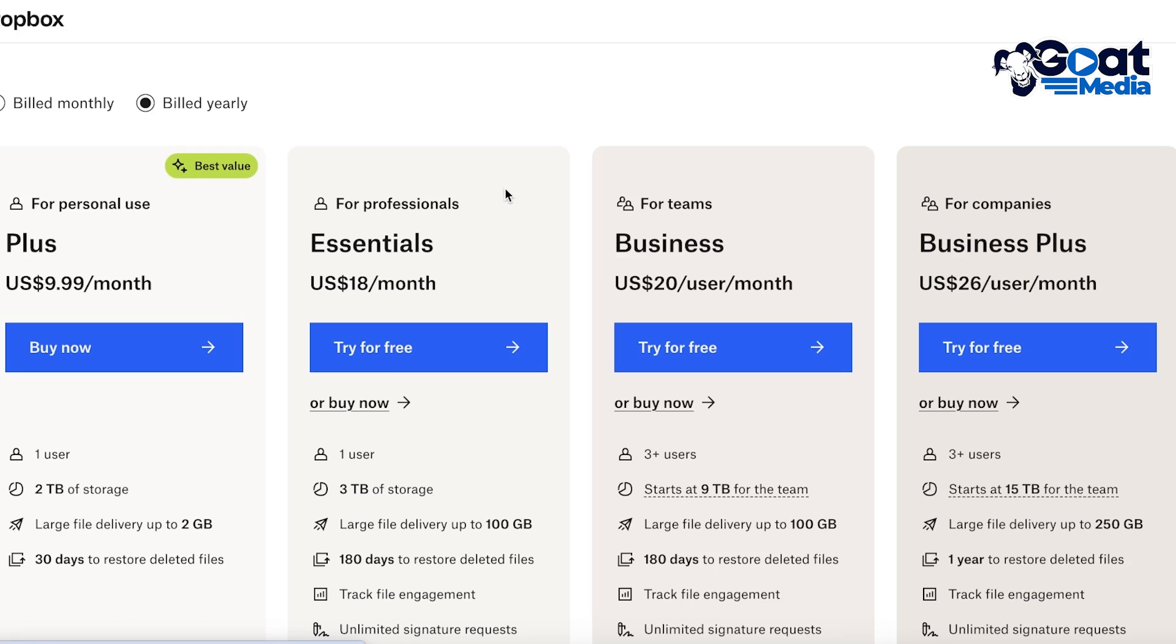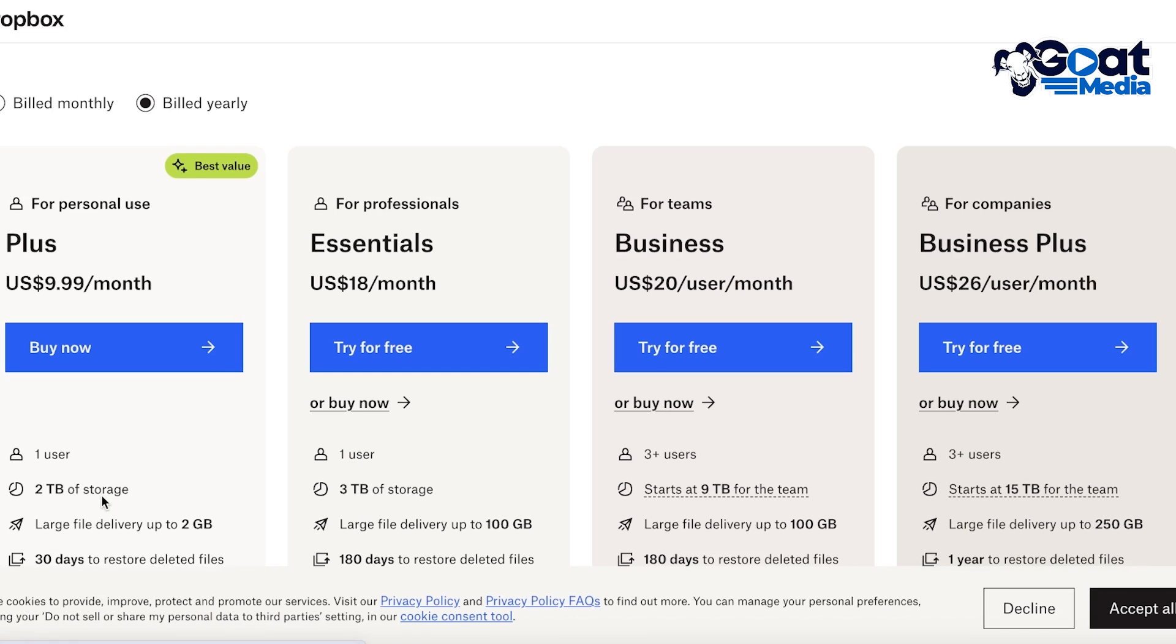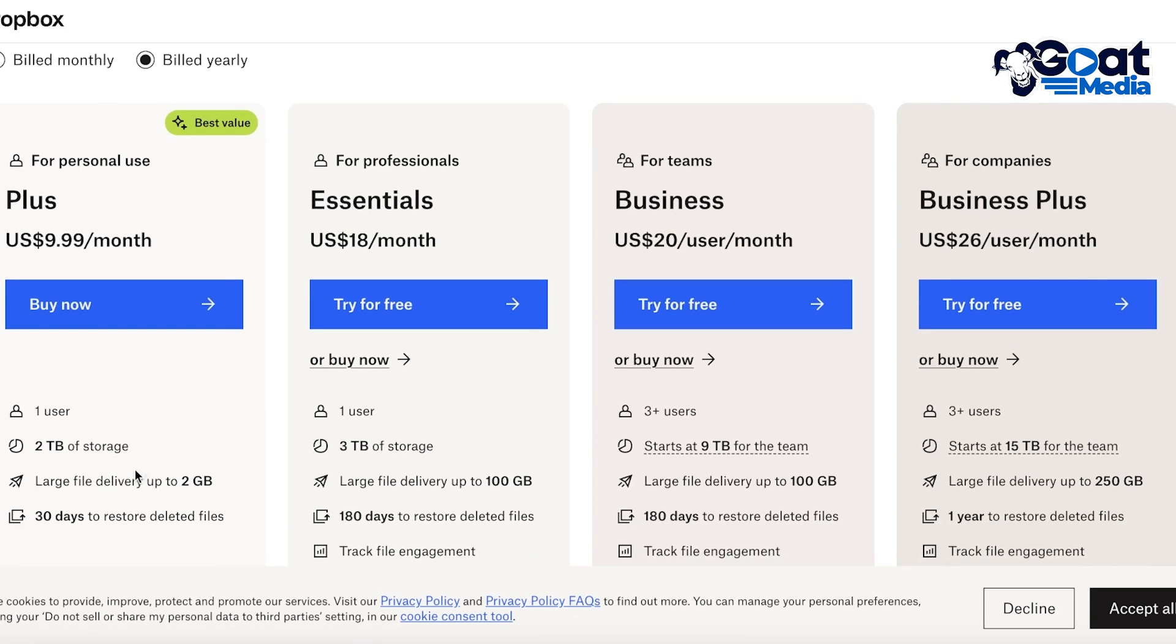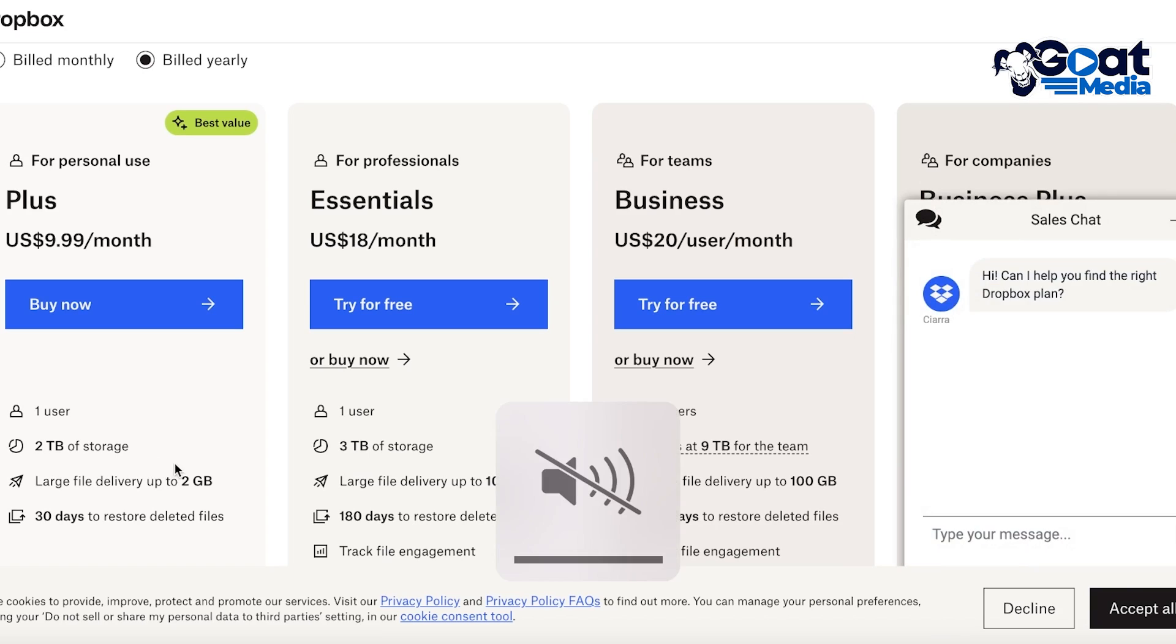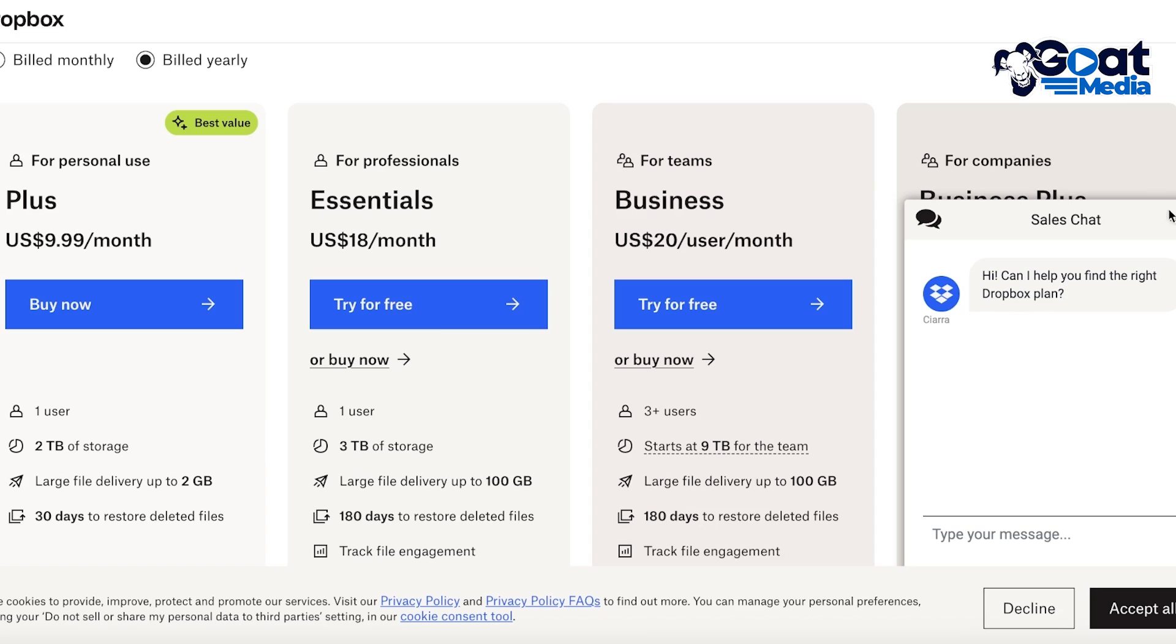Starting at only $9.99 per month, you have the one user plan which allows you to get access to 2 terabytes of storage and you also have large file delivery of up to 2 gigabytes, plus you have 30 days to restore your deleted files as well.